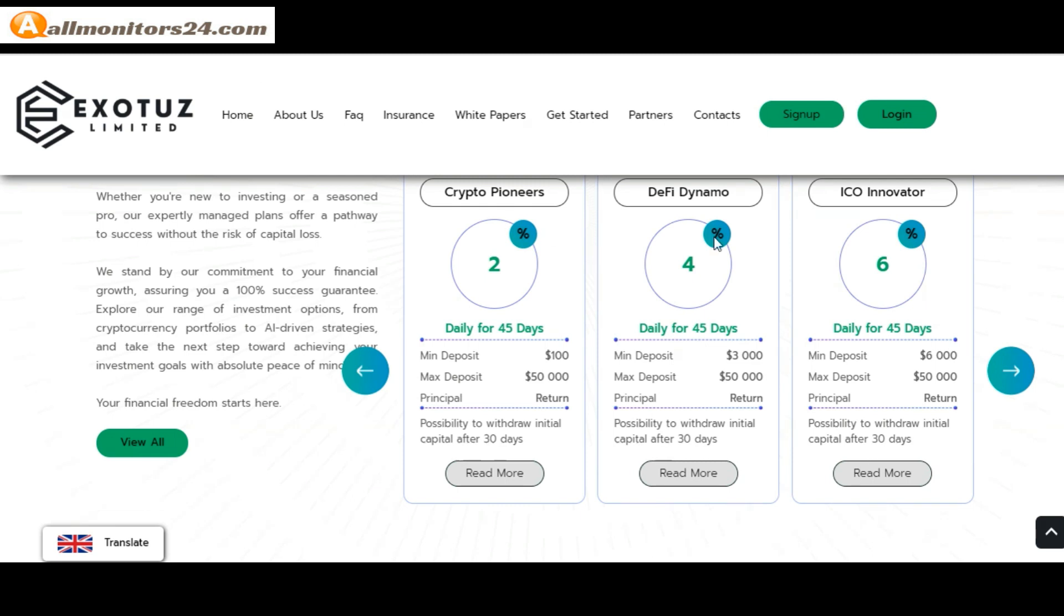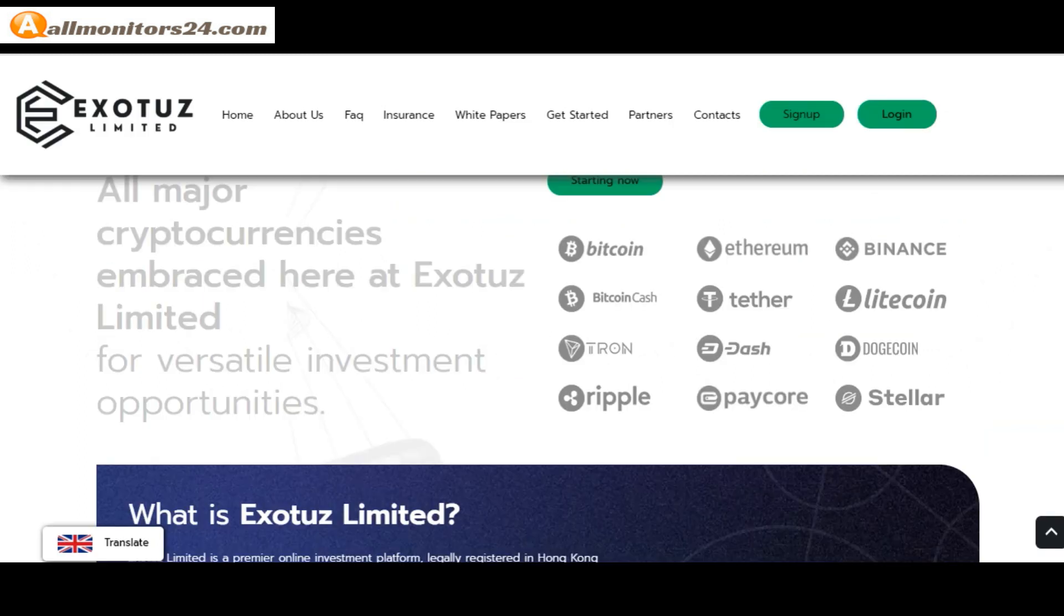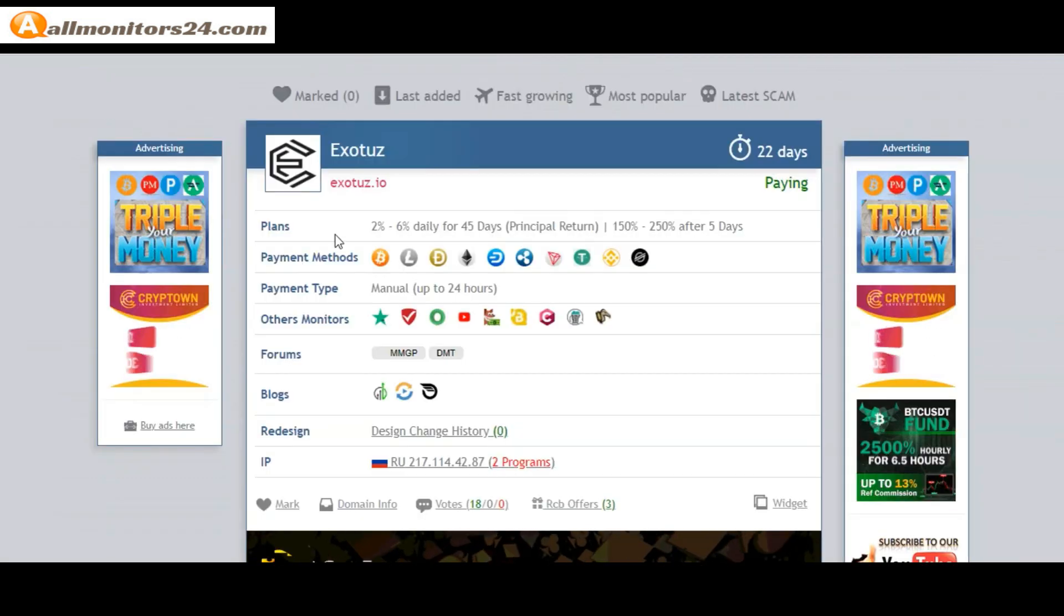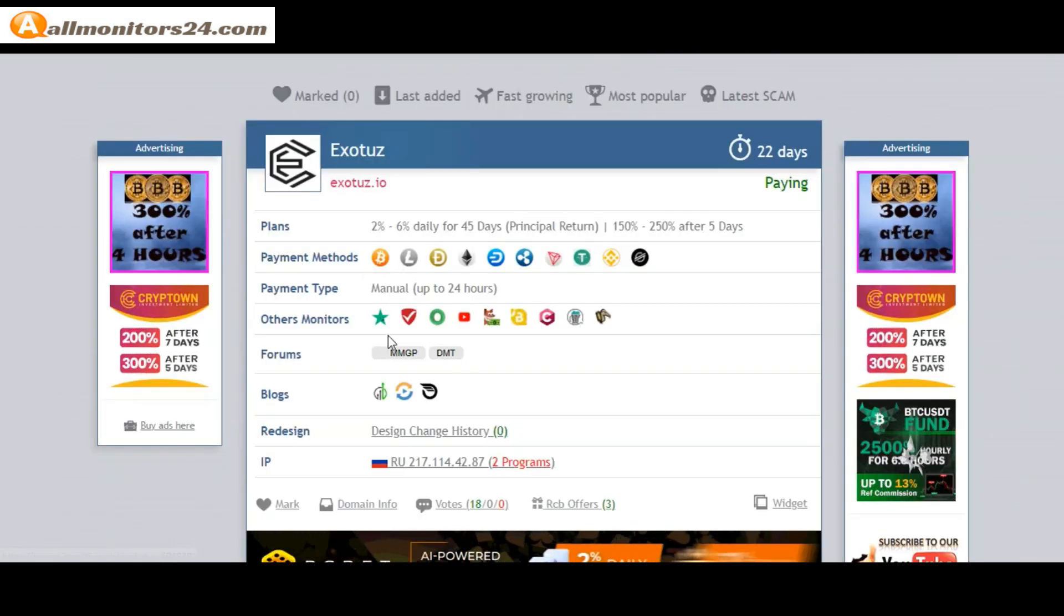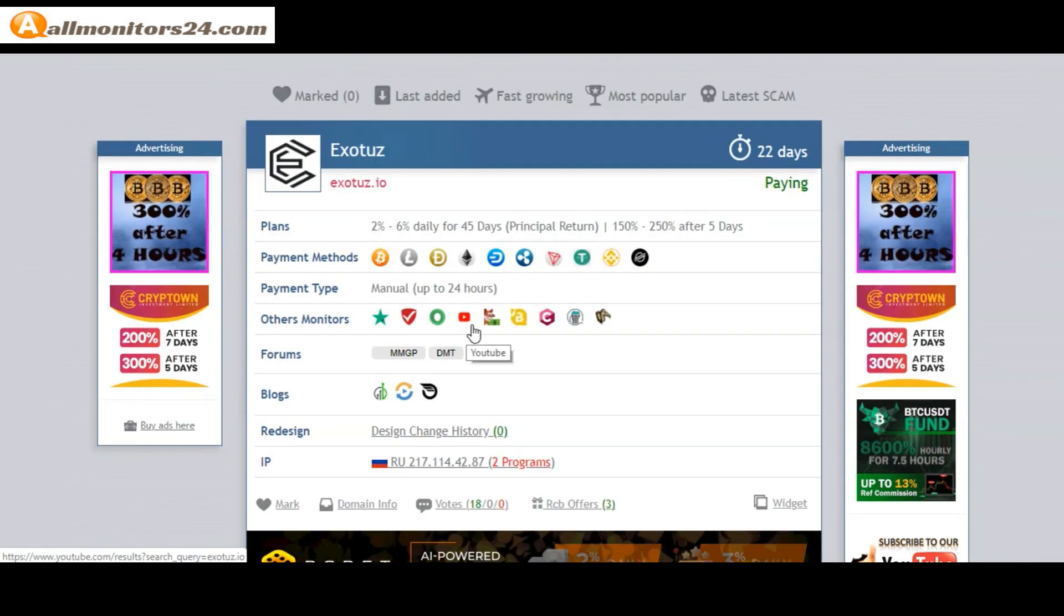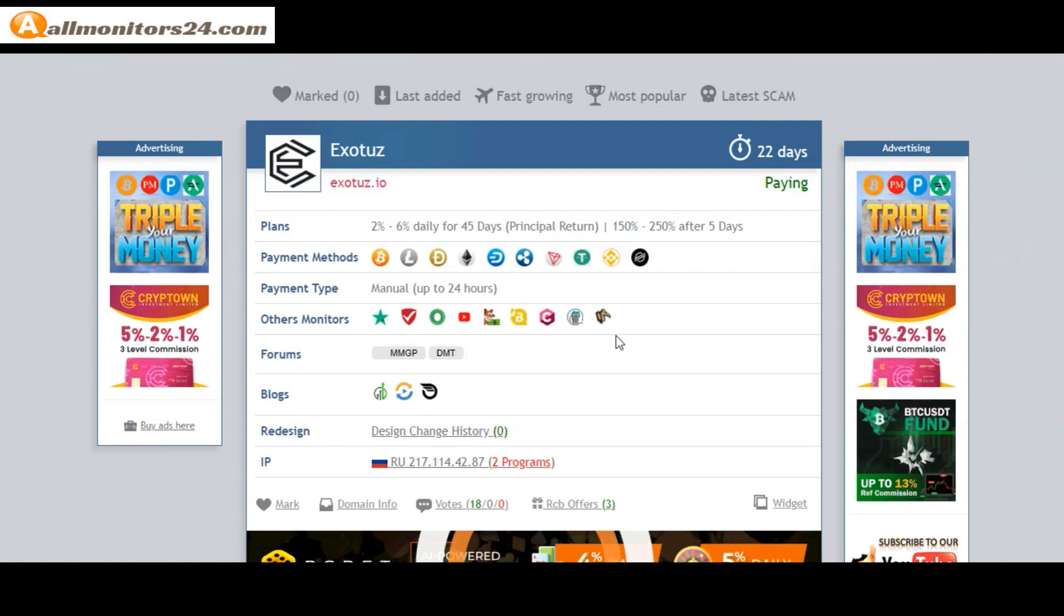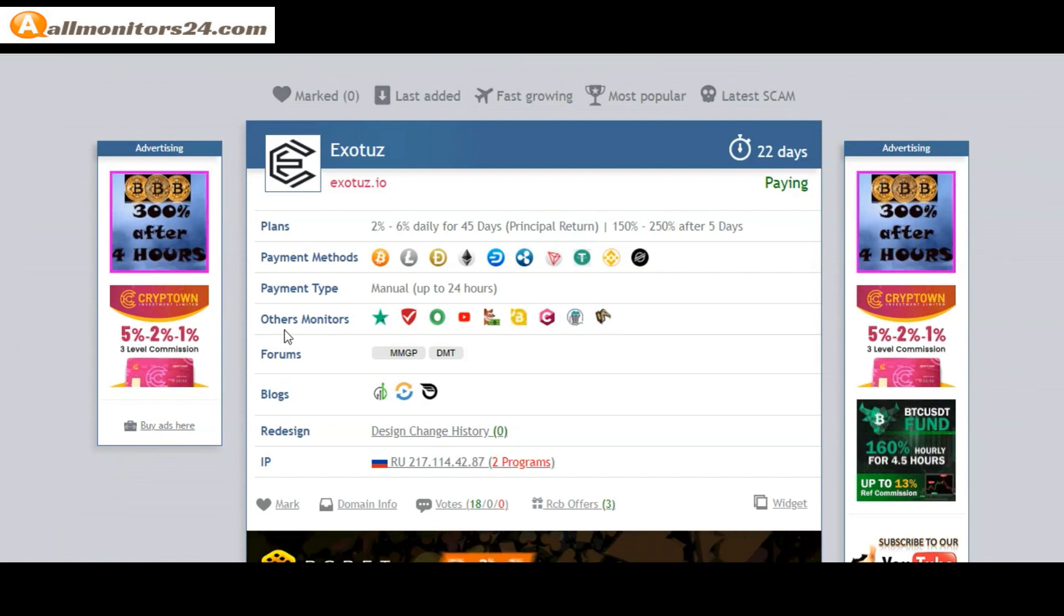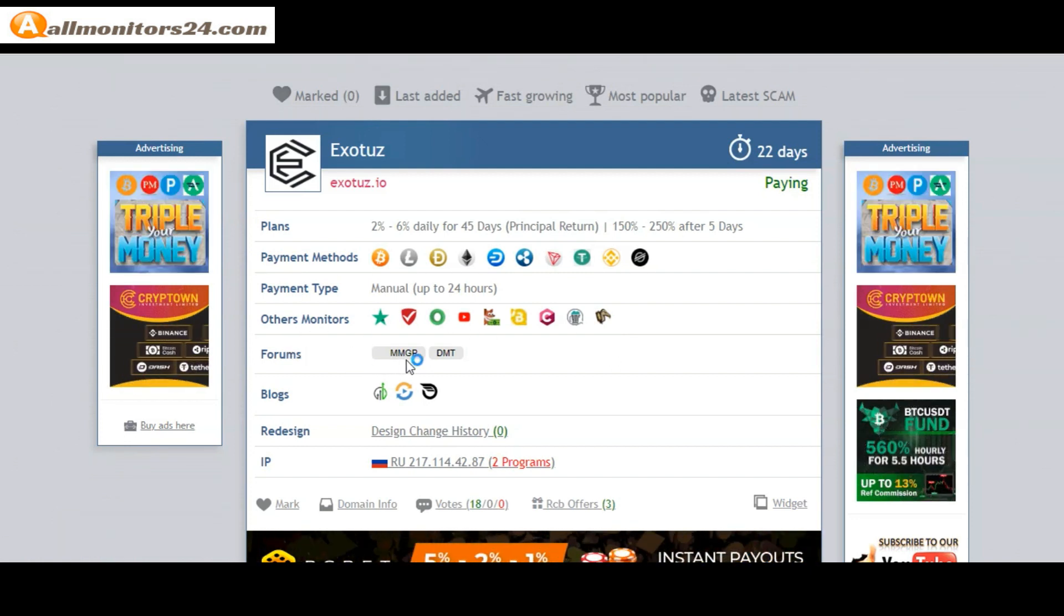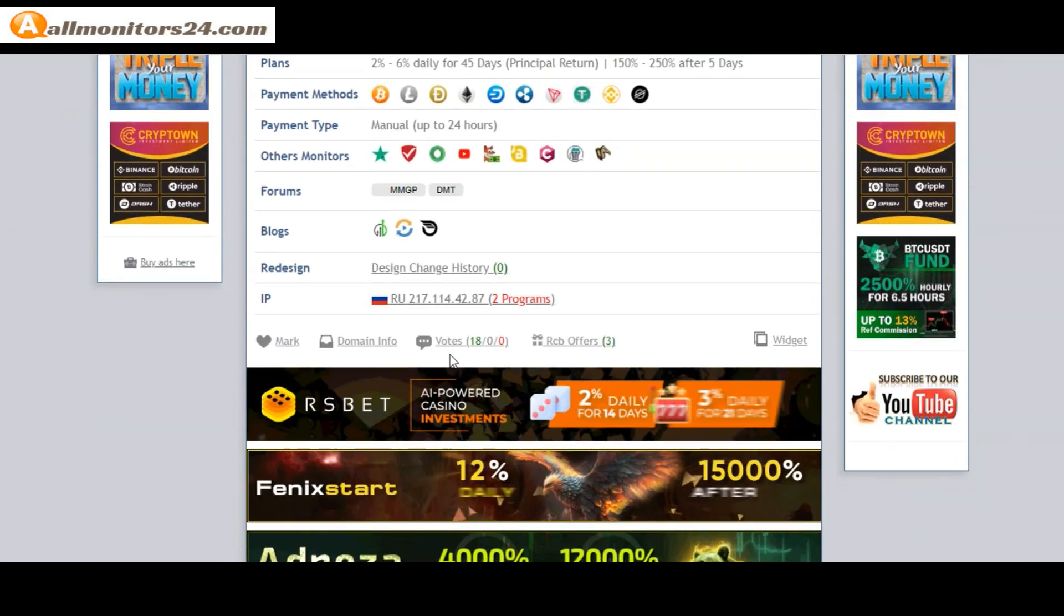You can check here payment methods: Bitcoin, Ethereum, and more. Payment type manual. Others monitors: Trust Pilot, Scam Advisor, YouTube, and more. Click and see forums: Money Making Group, Dream Team Money, and more.